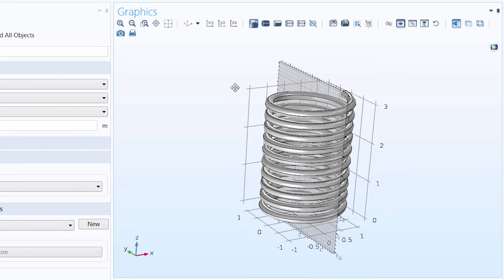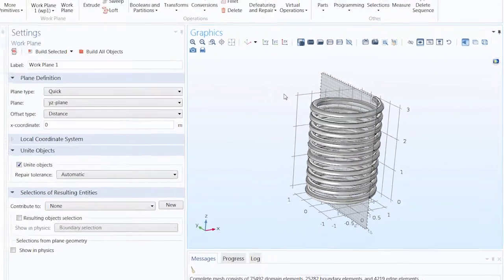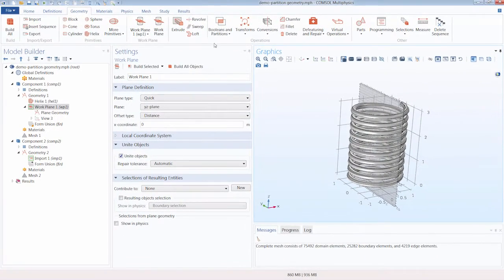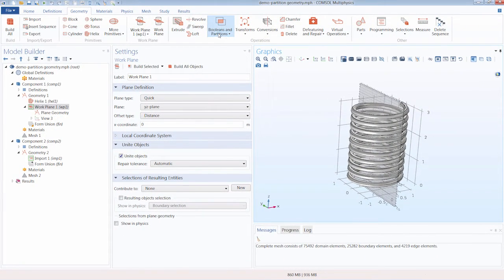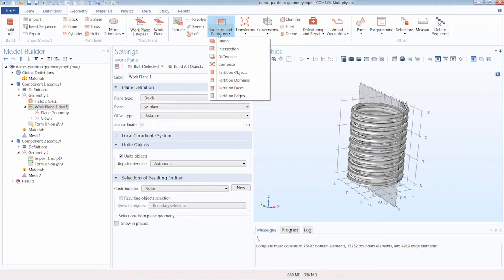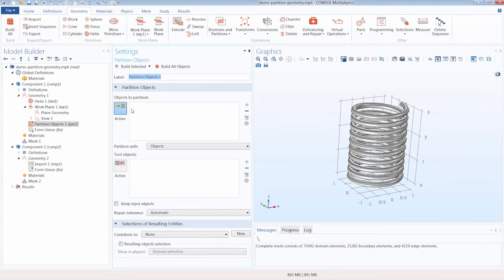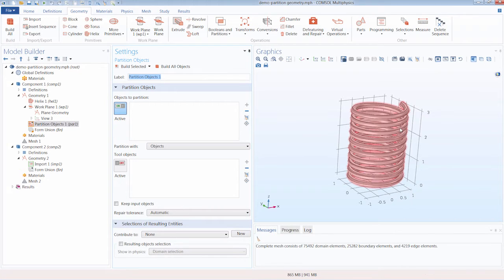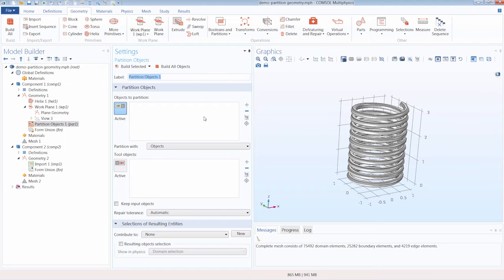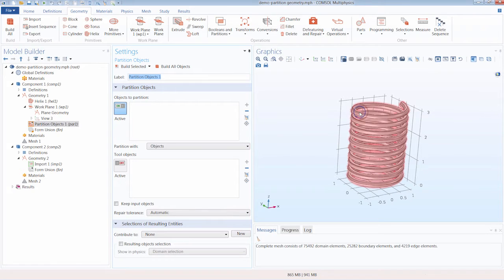Now we can add a partition operation to split the object. We can do that by going to the Booleans and Partitions button and selecting Partition Objects. Notice that the active switch under Objects to Partition is toggled on. This means that whatever objects we select in the graphics window right now will be added to our list of objects to be partitioned. So we can go ahead and select the helix.